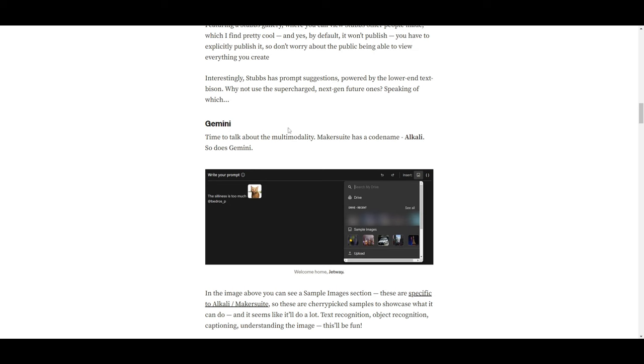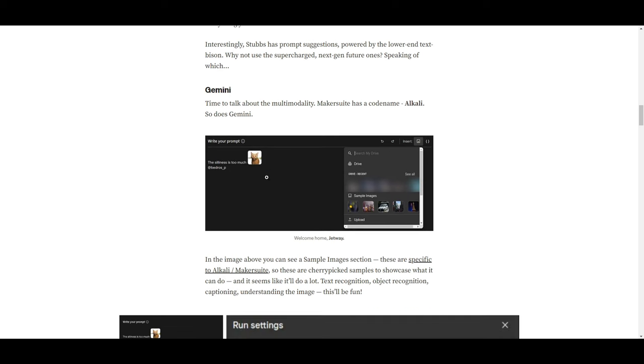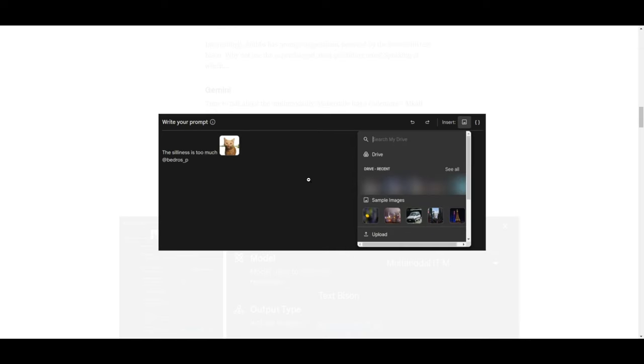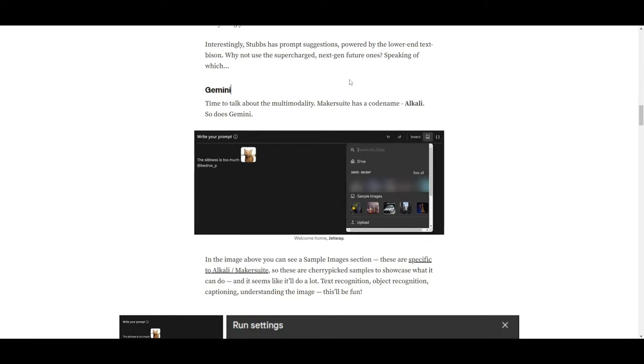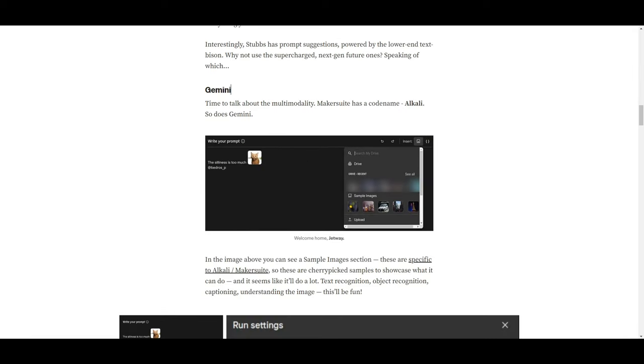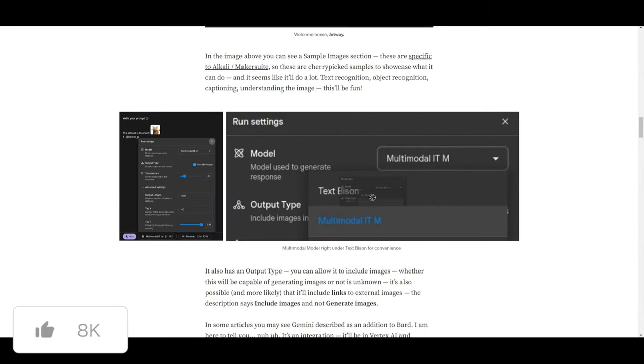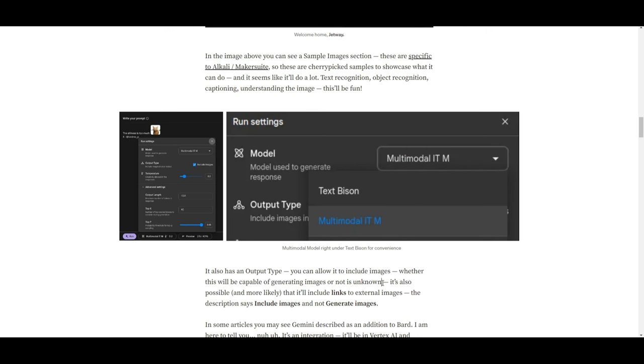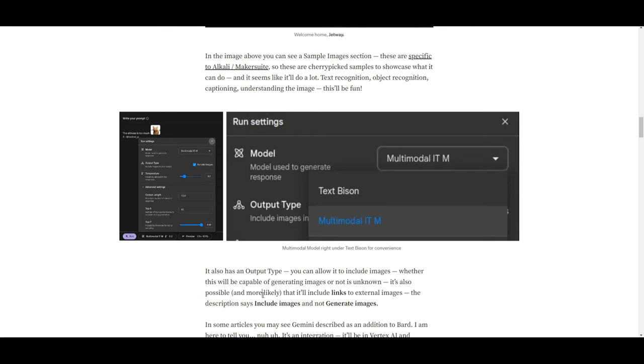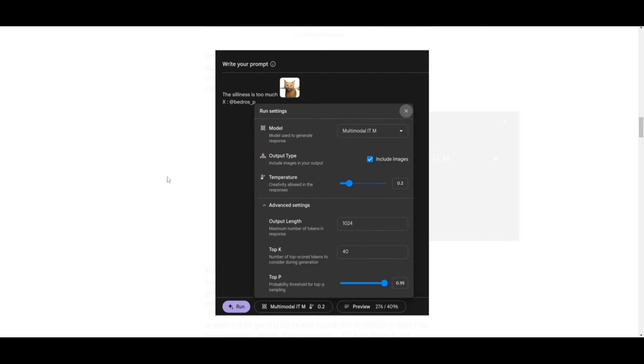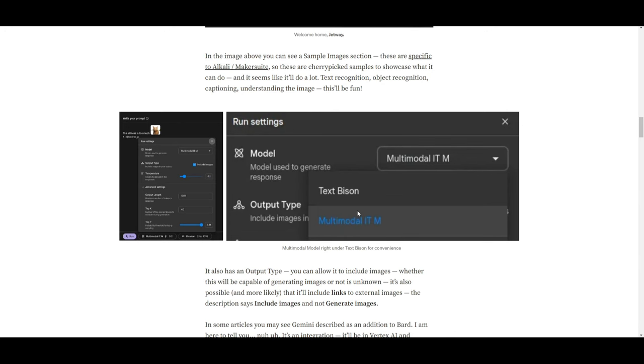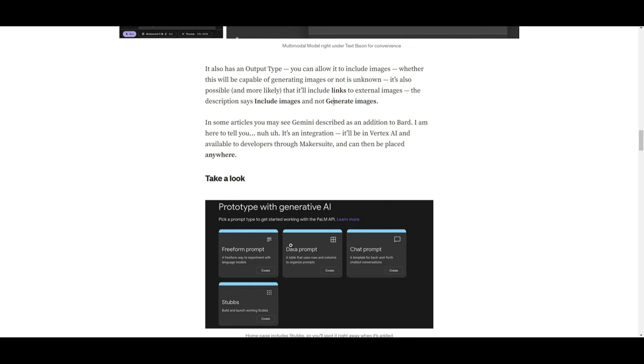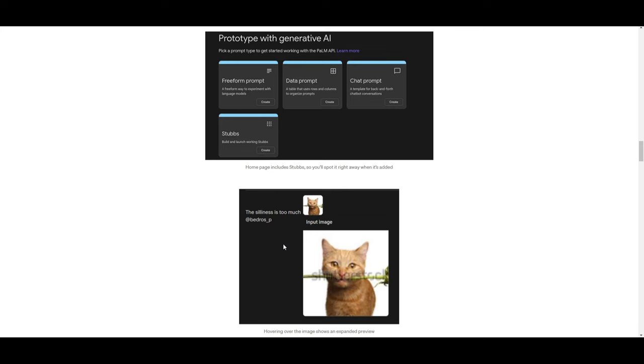Now, in terms of Gemini, we have this multi-modal feature within Makersuite. You're able to read different images, have the ability to process different ranges of files. You have video encoders and many different ranges of voice encoders as well. Another feature is its output text or type feature. We can see that you're allowed to include images. Whether this will be capable of generating images is not known at this current moment. It's also possible and most likely that it will include links to external images.